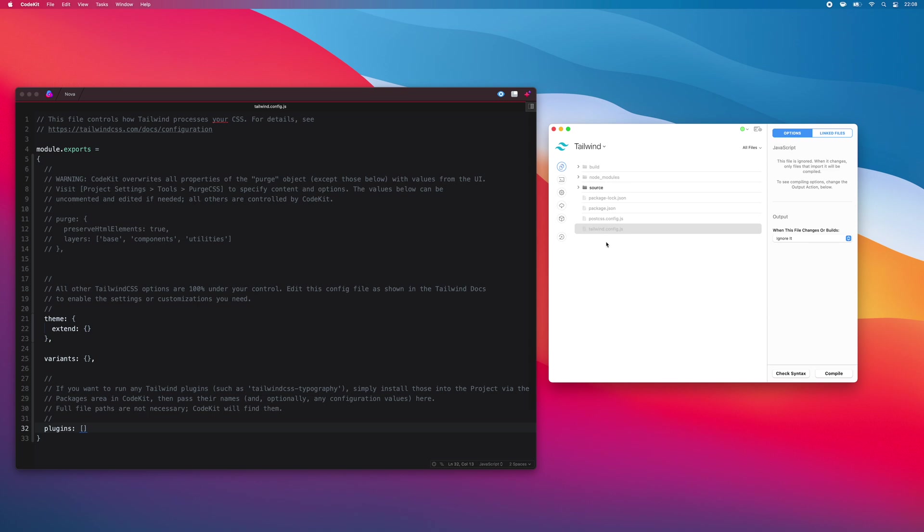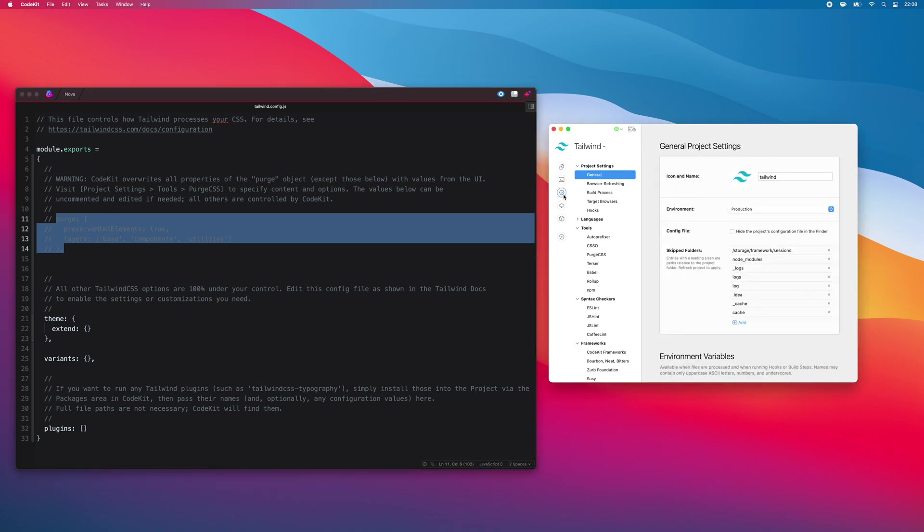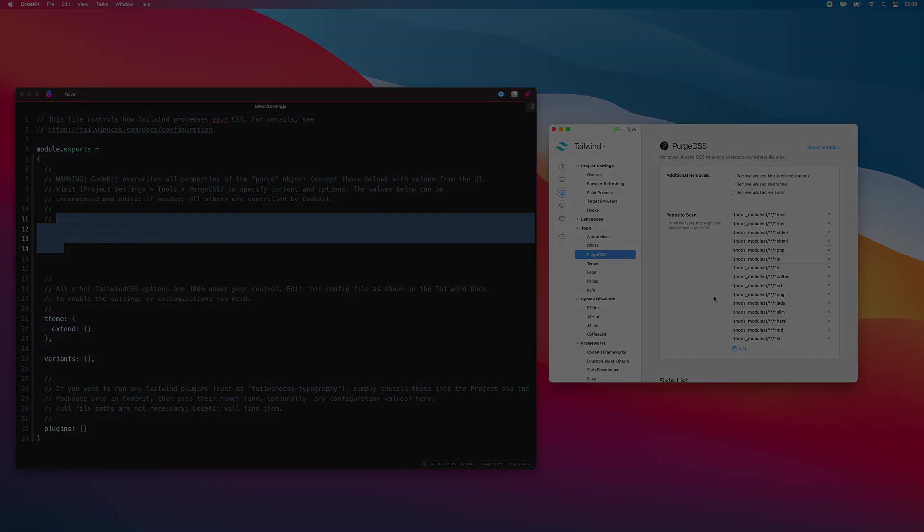Finally, one key thing to note is that only certain purge options are available in the Tailwind config file. All other options related to purge CSS are controlled in CodeKit's UI under Project Settings, Tools, Purge CSS. If you supply those options here, CodeKit will overwrite these values in the config file with the values from the app's UI.